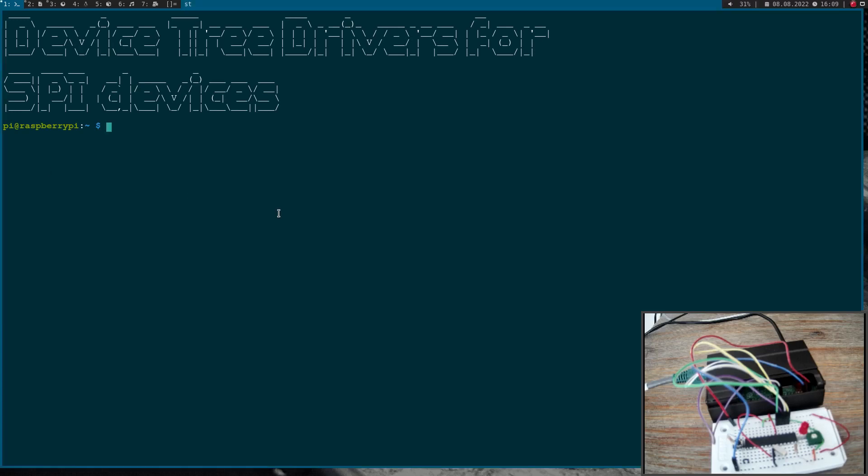Welcome to a new episode of my Linux driver tutorials. Today I want to show you how to write a device tree driver for SPI devices.